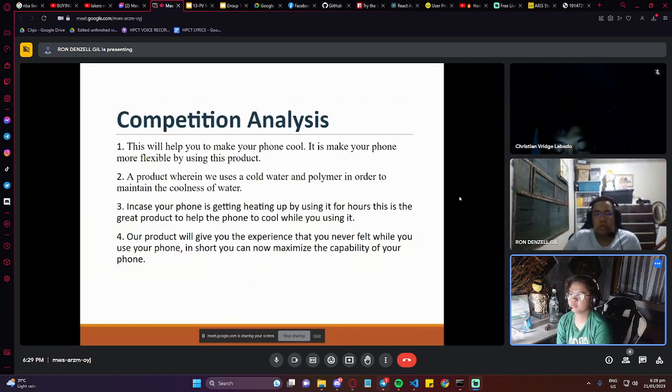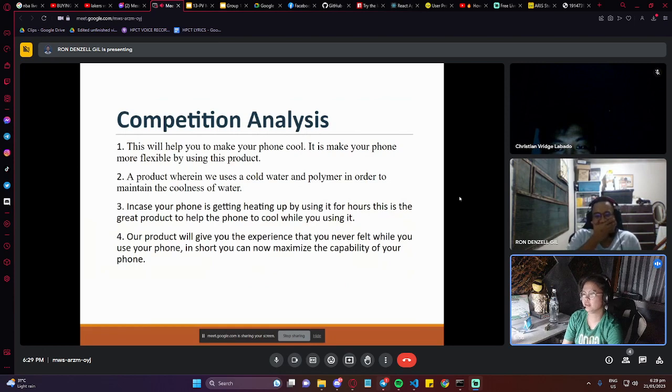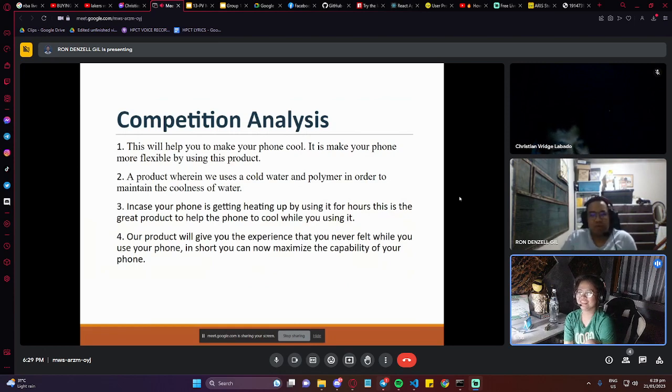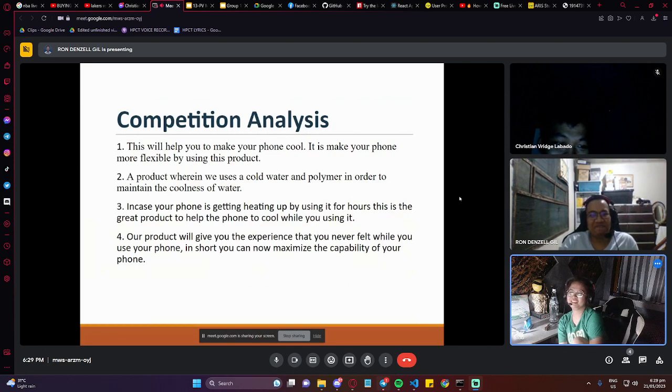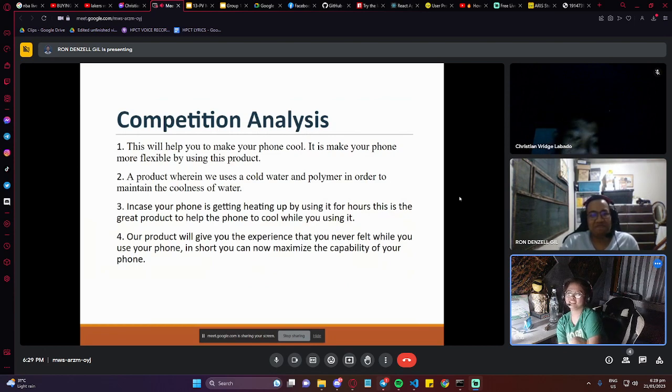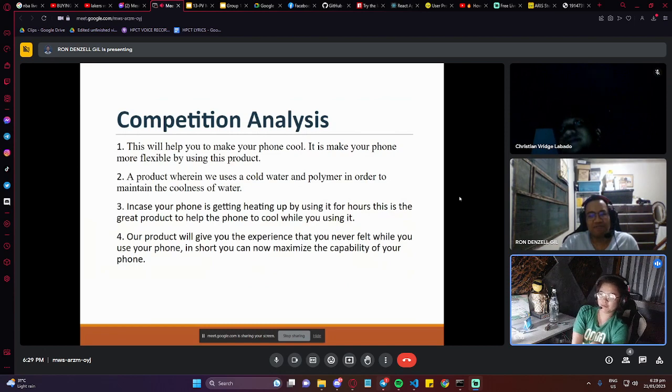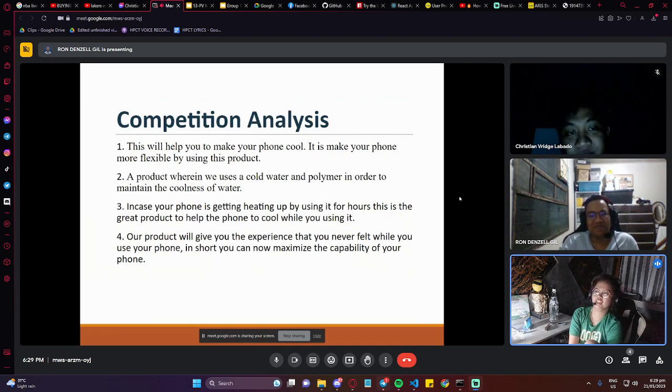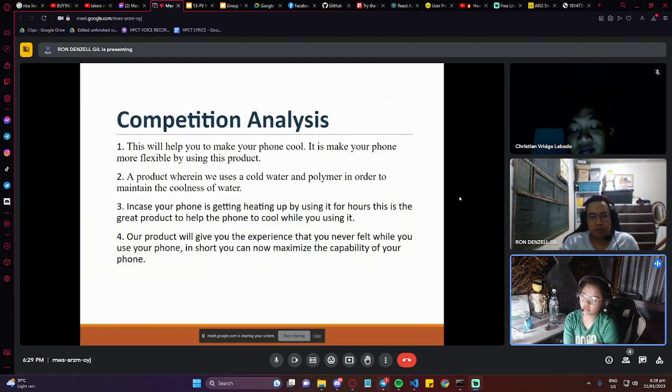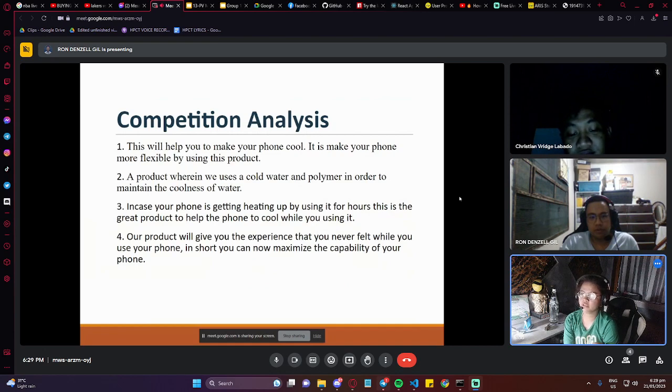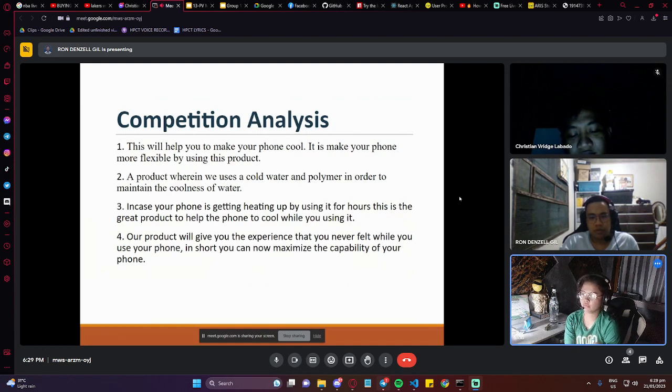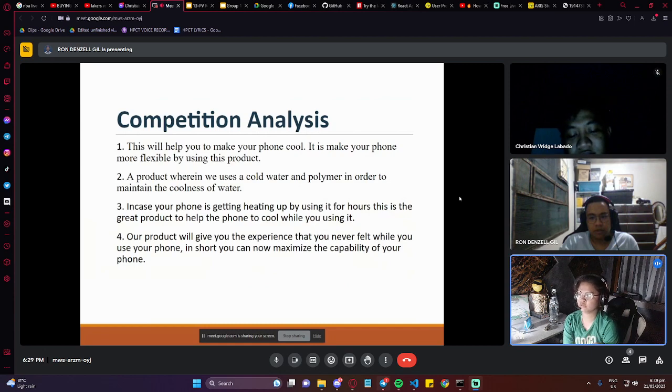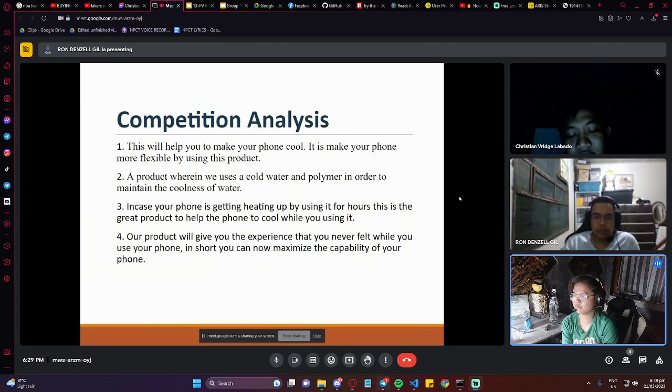Our competition analysis: first, this will help you to make your phone cool and make your phone more flexible by using this product. A product wherein we use cold water and polymer to maintain the coolness of water. In case your phone is getting heating up by using it for hours, this is the great product to help the phone while you use it. Our product will give you the experience that you never felt while you use your phone. In short, you can now maximize the capability of your phone.